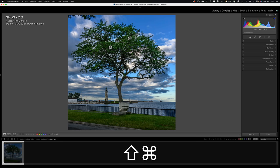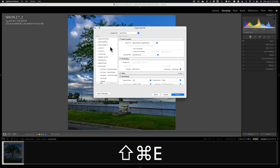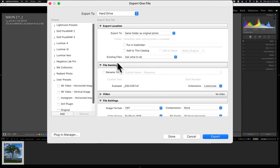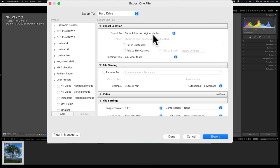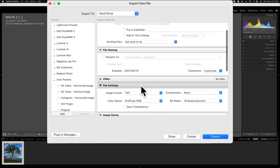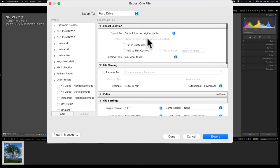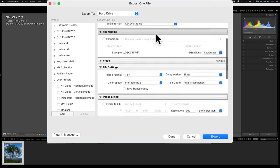Now, to do that, bring up the export dialog. I just hit Shift-Command-E on my keyboard to do that. And I mentioned you'll send a TIFF. I would suggest that you use the original file name, so underscore DSC 3357 in this case, but it will have .tif at the end. And I want to send it to the original folder, same folder as the original photo.